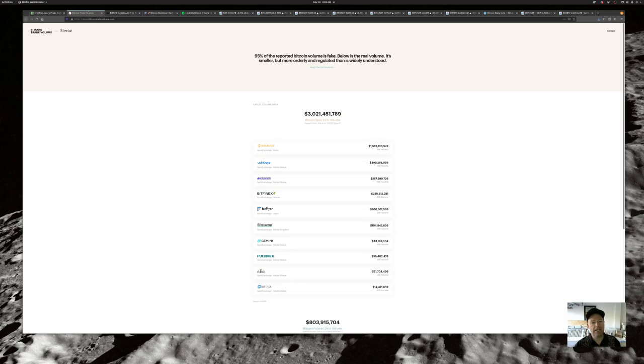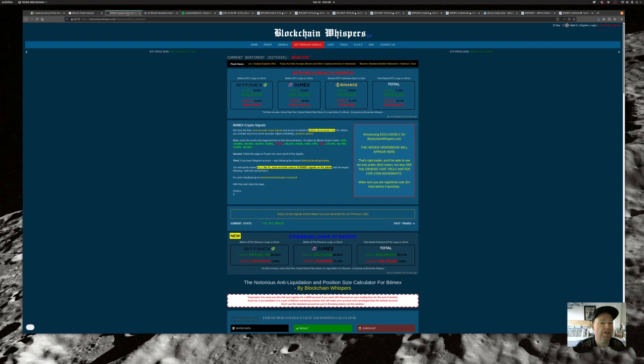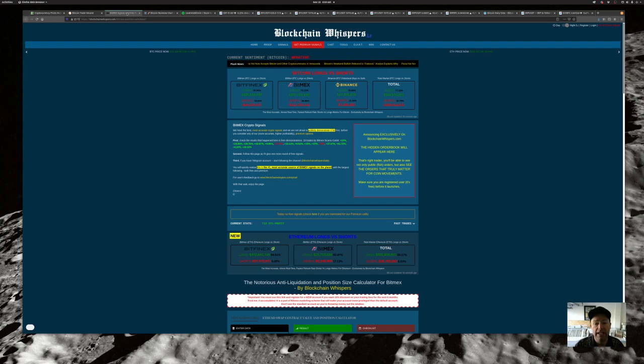The trading volume last 24 hours is $3 billion. $1.6 billion on Binance and Coinbase not doing bad either at $399 million. Longs versus short sentiment on Binance is long, 78% long, 21% short.